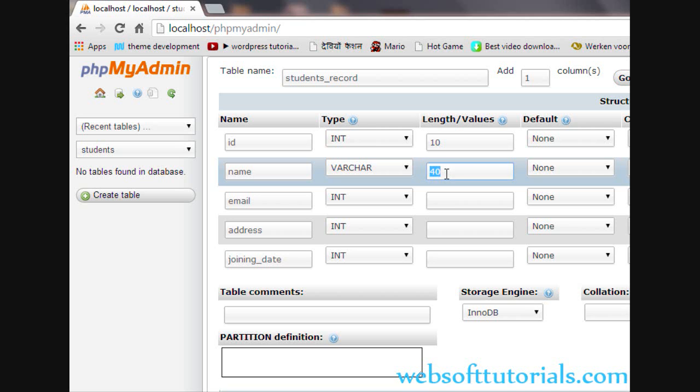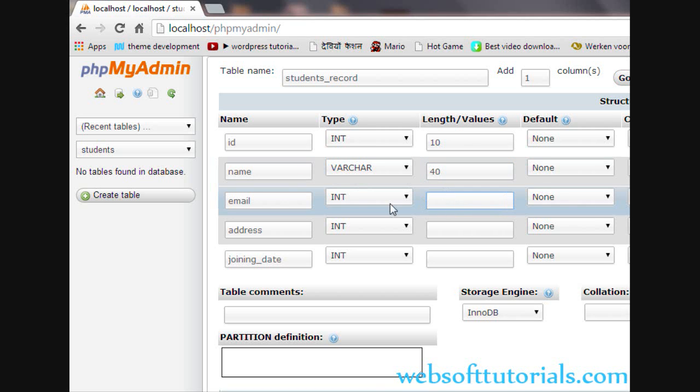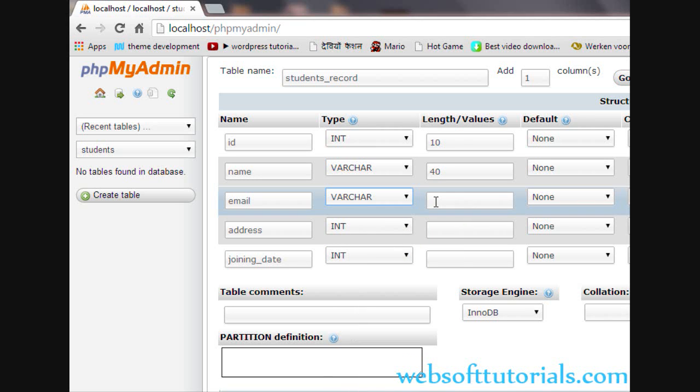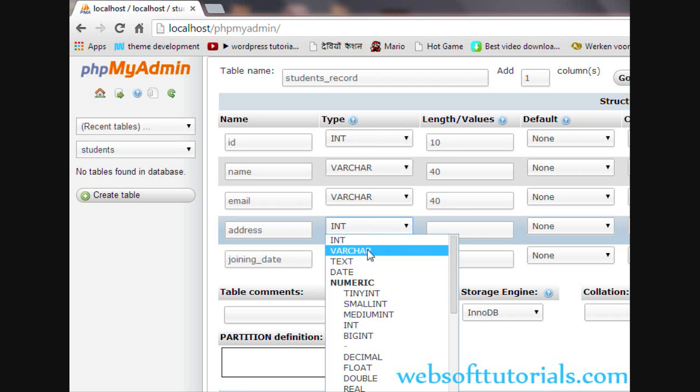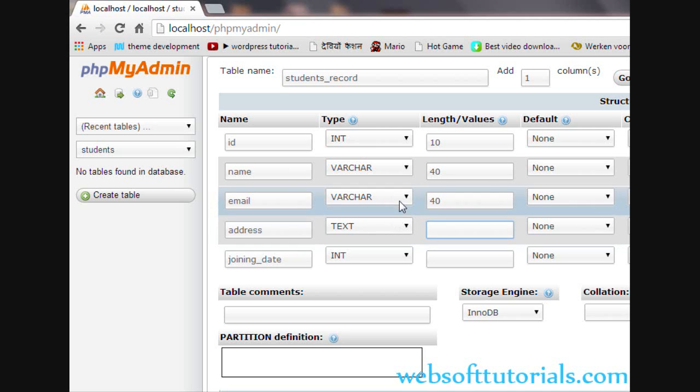This limits the name column to 40 characters. For email, I will again select VARCHAR. For address, we will use TEXT. The main difference between VARCHAR and TEXT is that for VARCHAR you can specify a maximum length of 255, but for TEXT you don't need to specify any length.